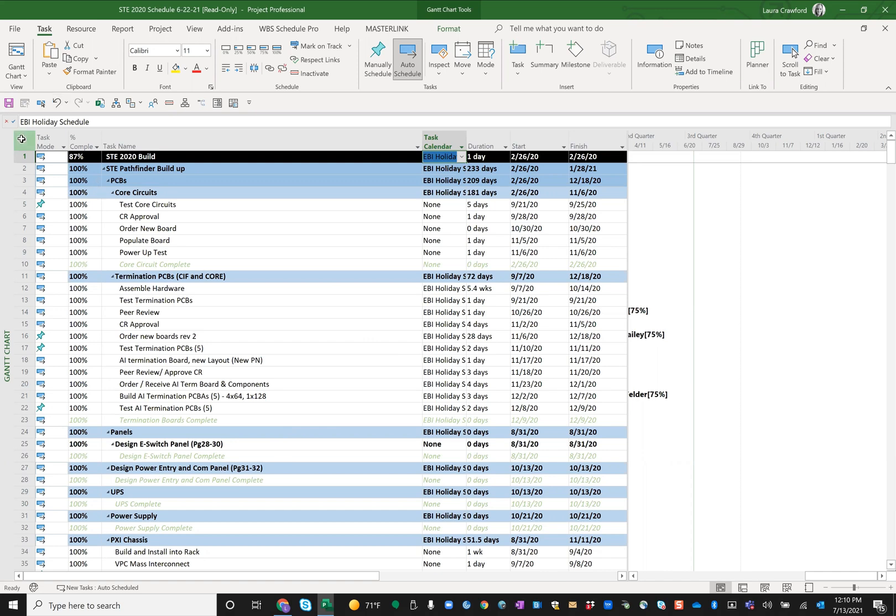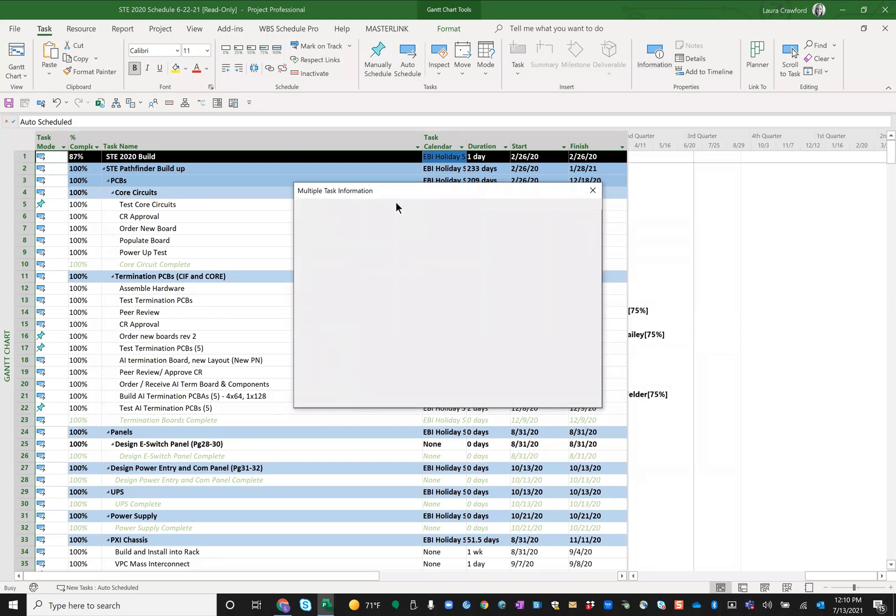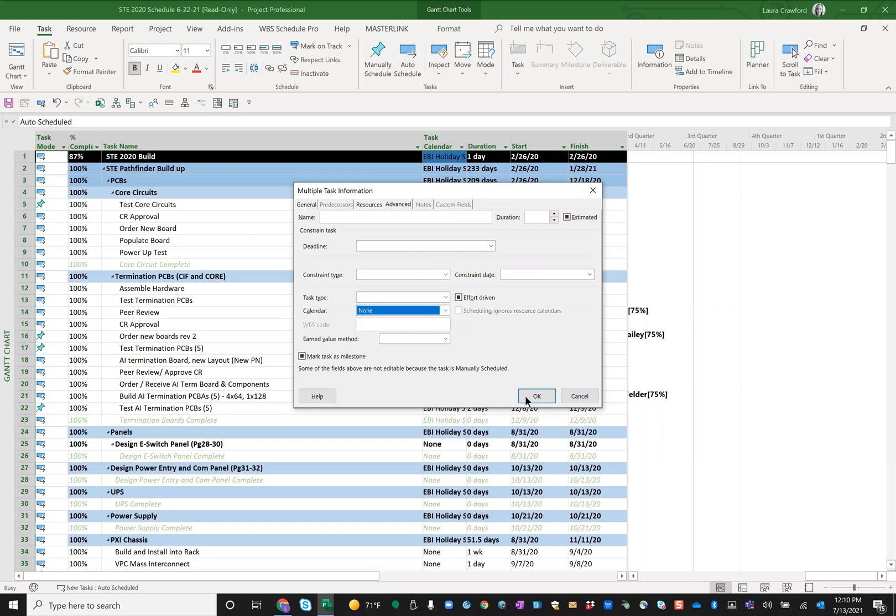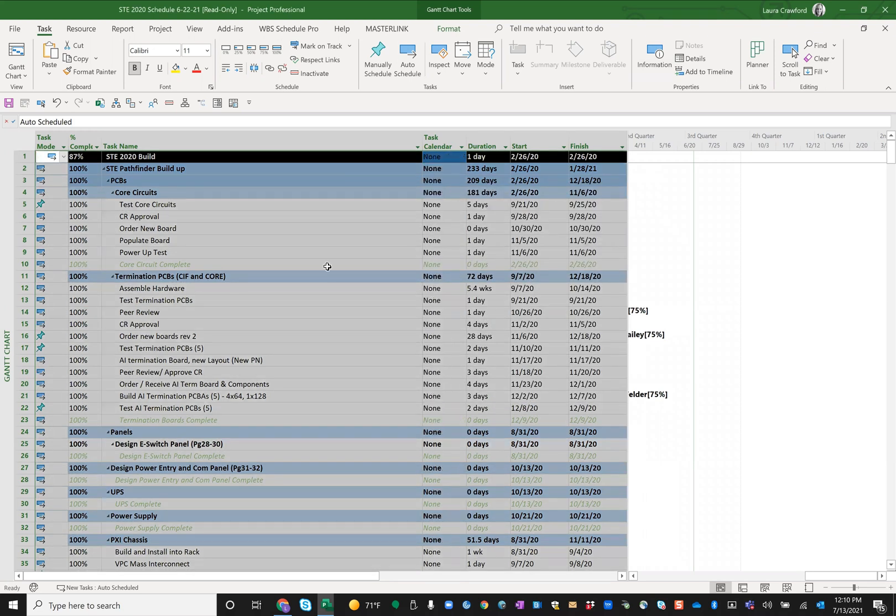So what I did is I came in here, I highlighted all my tasks from my task ribbon, I went to my information dialogue box, I went to the advanced tab, I grabbed the calendar icon, switched it to none, clicked okay, and got rid of those calendars.